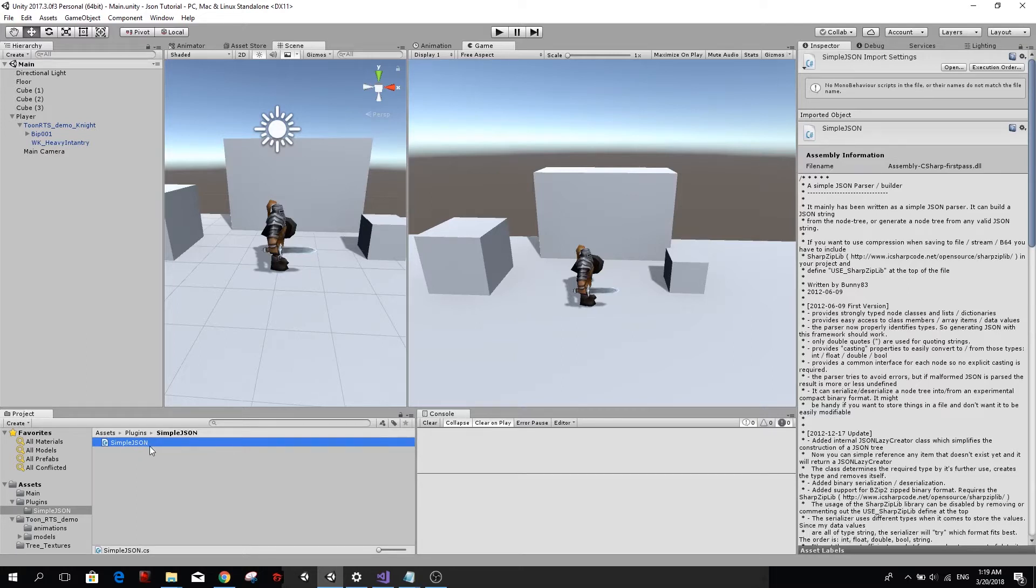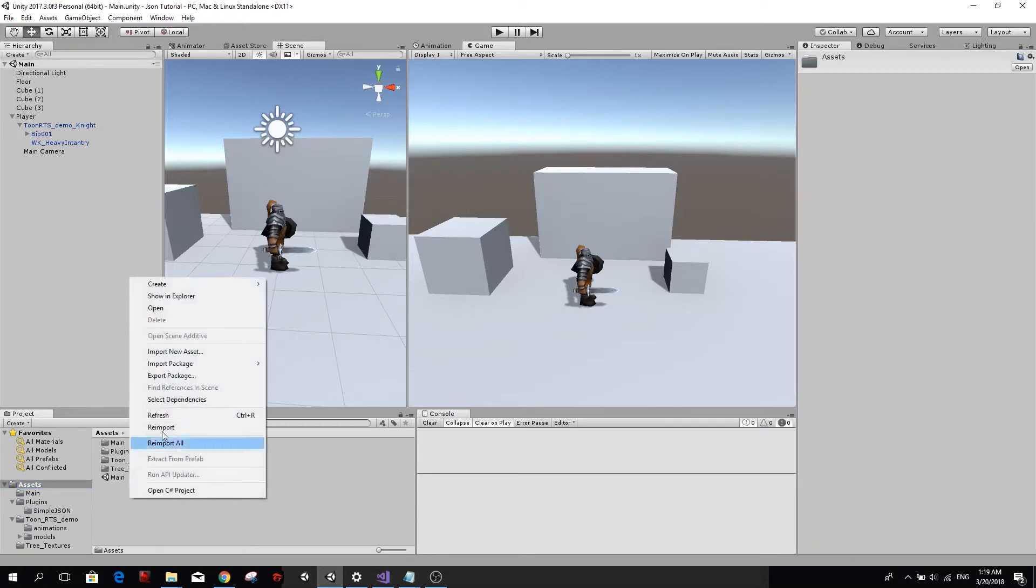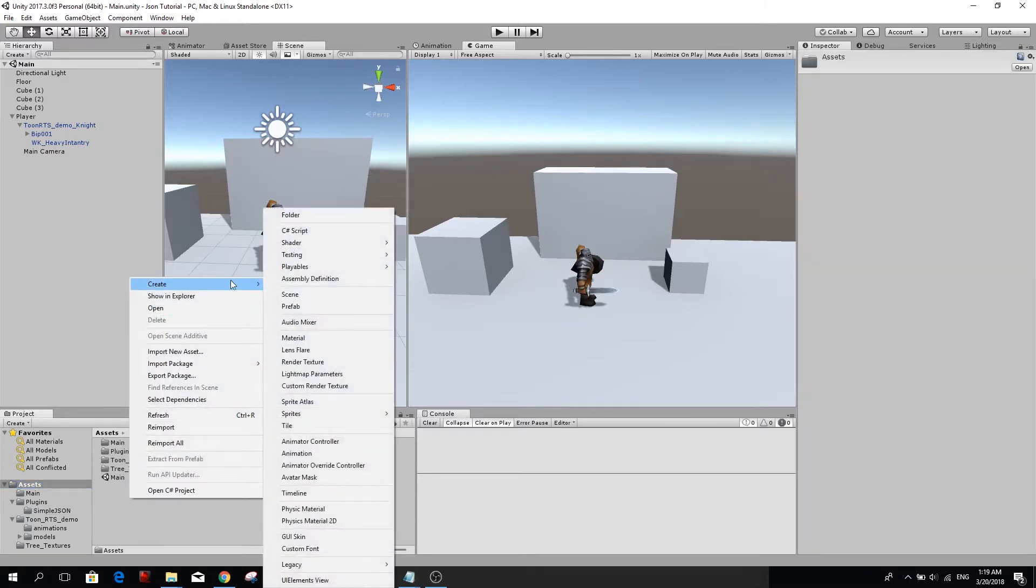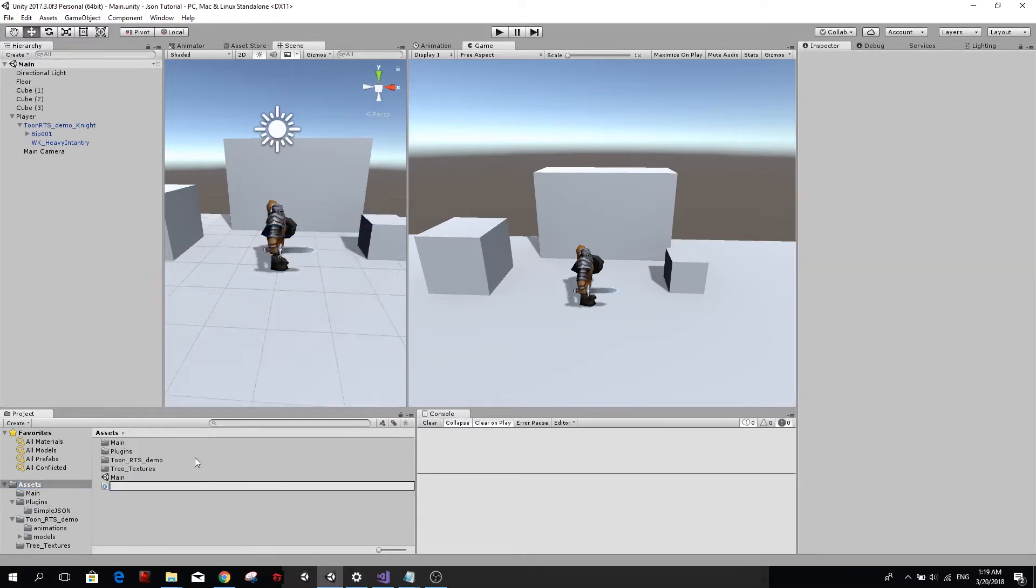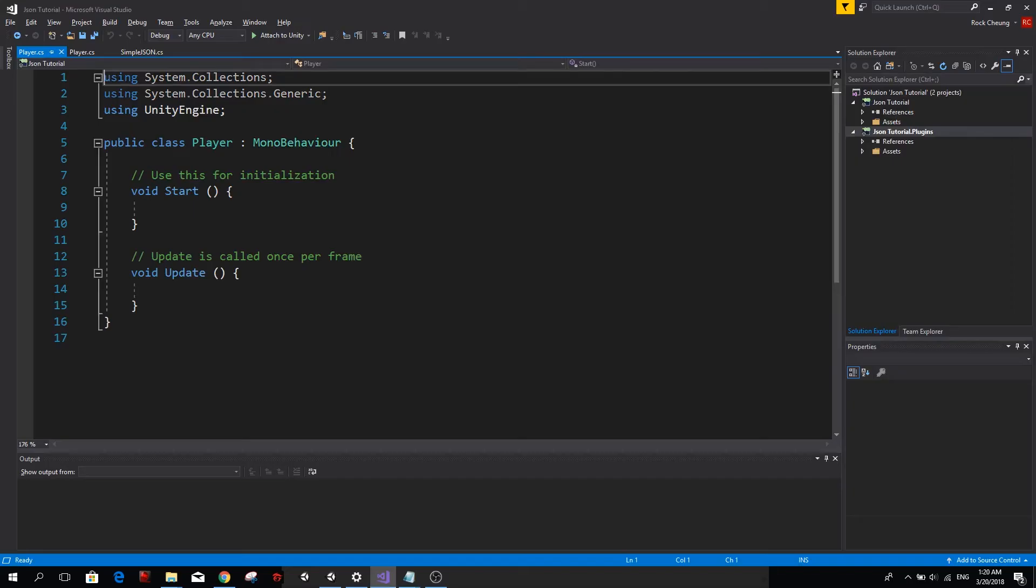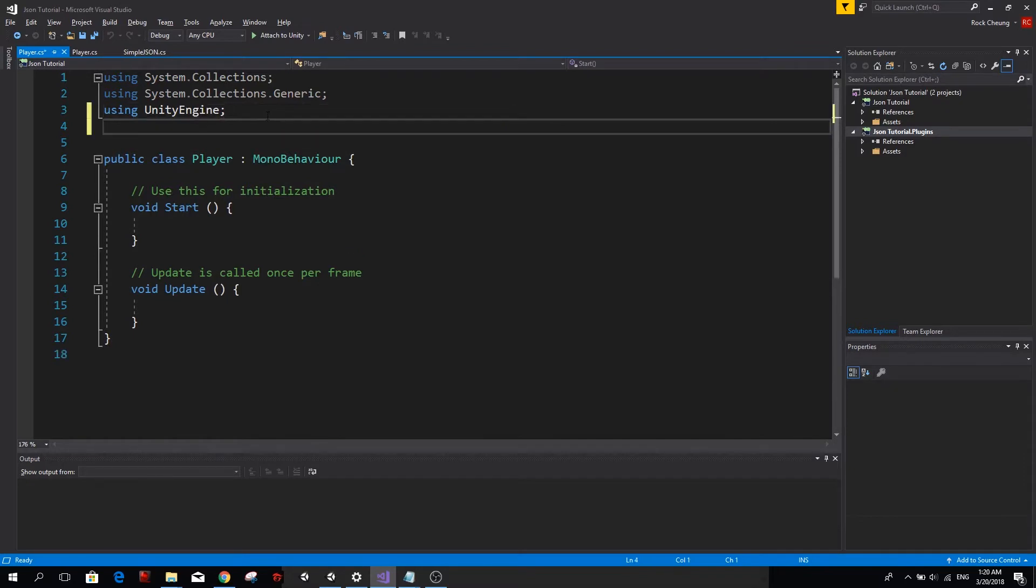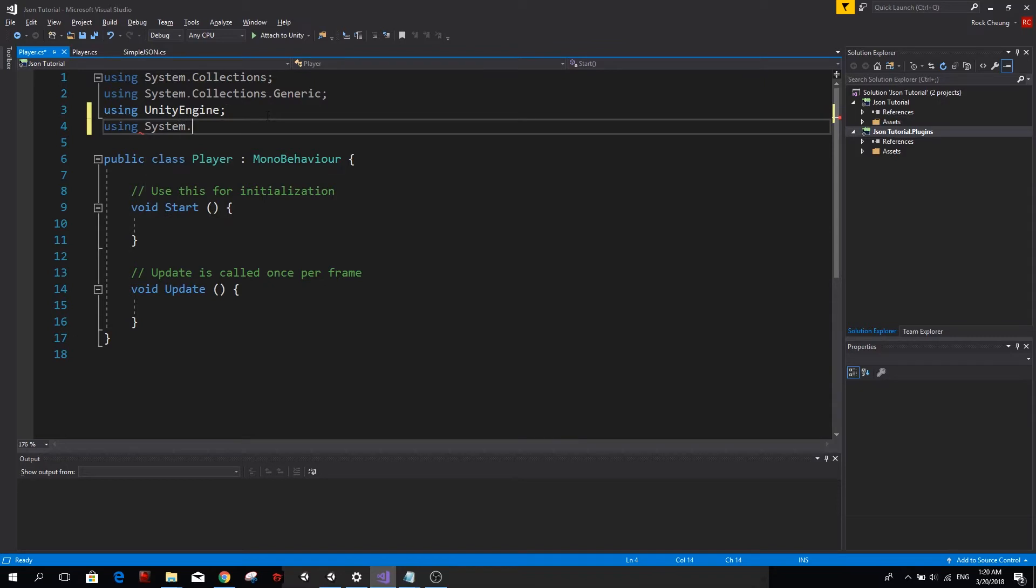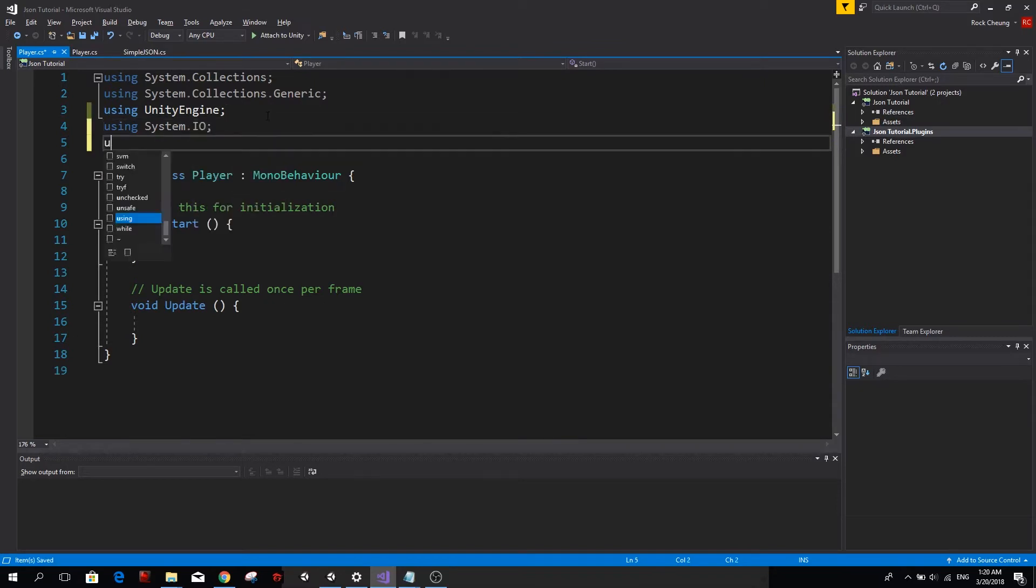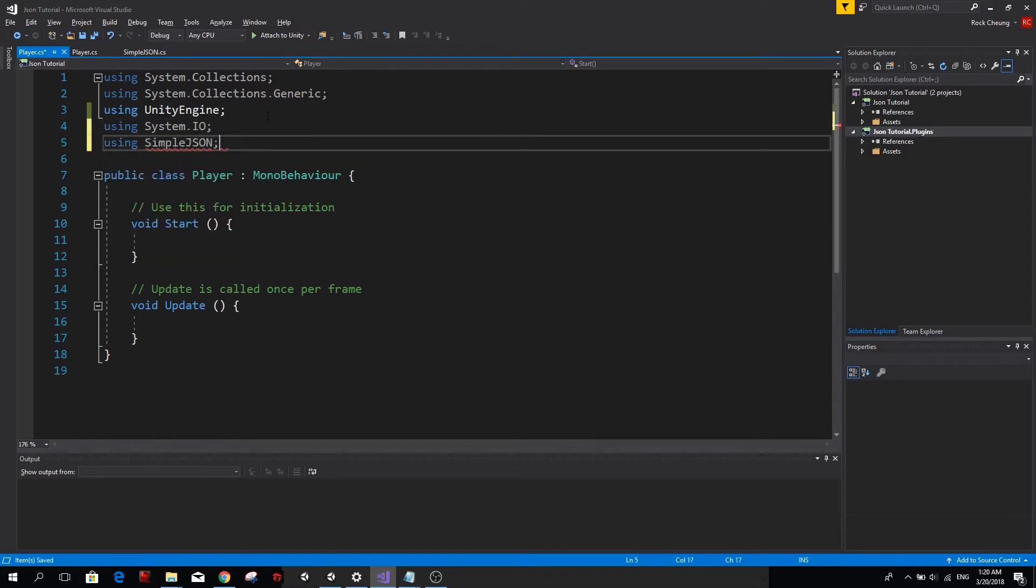The first thing we want to do now is create a C-Sharp class and we're going to call it Player. Here we will have the attributes of our character. Before we start creating code, we want to tell Unity that we will be using system.io and we're also going to be using SimpleJSON.